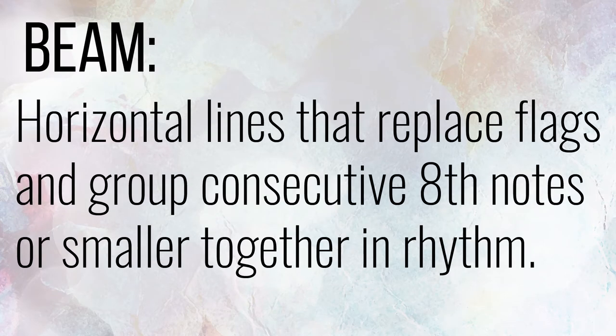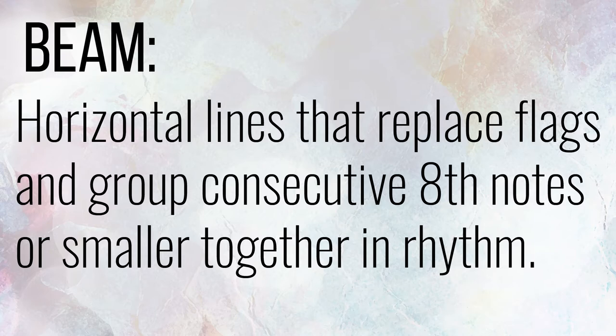Beams are horizontal lines that replace flags and group consecutive eighth notes or smaller together in rhythm. Flags of eighth notes and smaller notes are sometimes replaced by beams to reduce visual clutter and save ink.